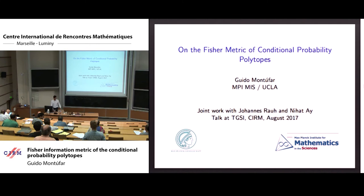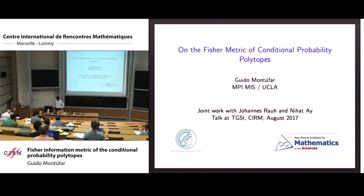Today we're going to talk about neural networks and related topics, but I'm going to focus on something related to the Fisher metric in the context of conditional probabilities. This is joint work that I did in 2014 with Johannes Rao and Nihat Ai, and I'm going to motivate it.